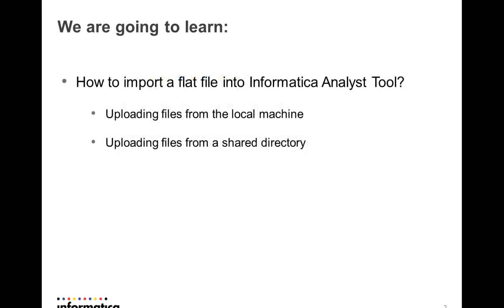In this video we're going to see how we import flat files into Informatica Analyst when the flat files are located on a local machine, the machine where the browser exists from which we are accessing the Informatica Analyst URL, and also how to upload files from a shared directory that is accessible to the Power Center machine in which the Informatica Analyst tool is running.